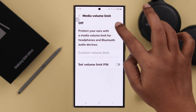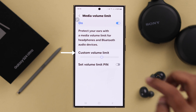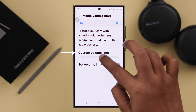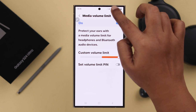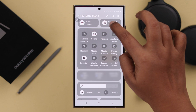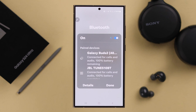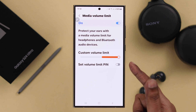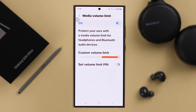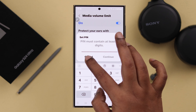First, turn this option on and here you can increase the limit more than 100. Please make sure this will only work whenever there is a Bluetooth device like a headphone paired to your phone. You can set a volume limit PIN if you want — every time you'll have to enter that PIN.